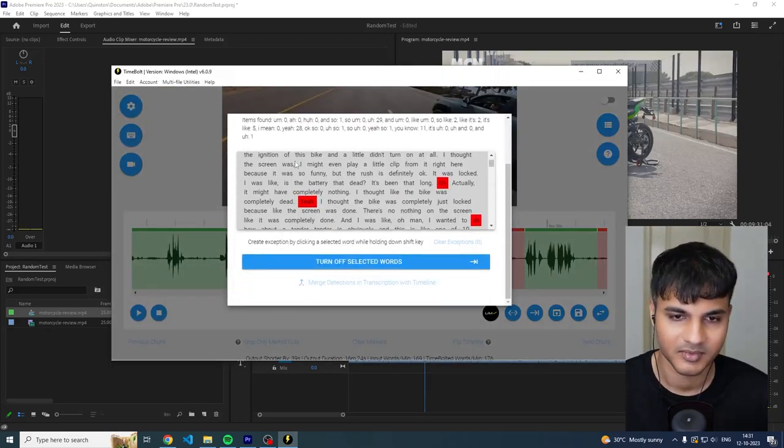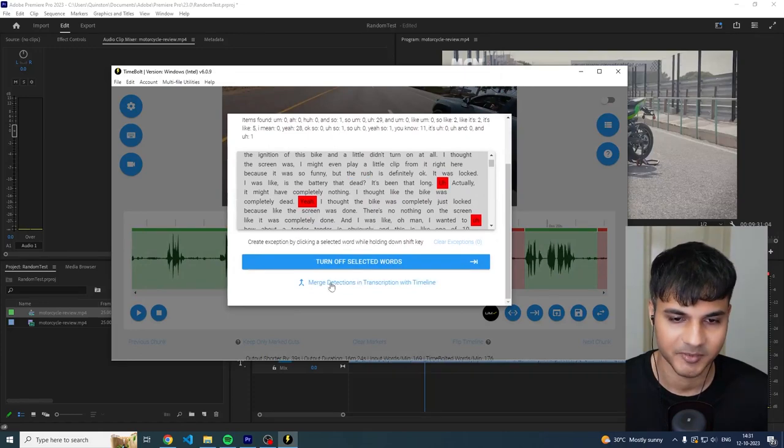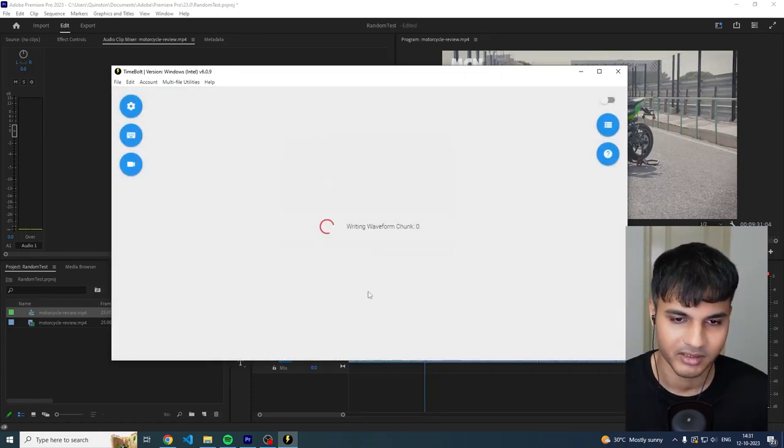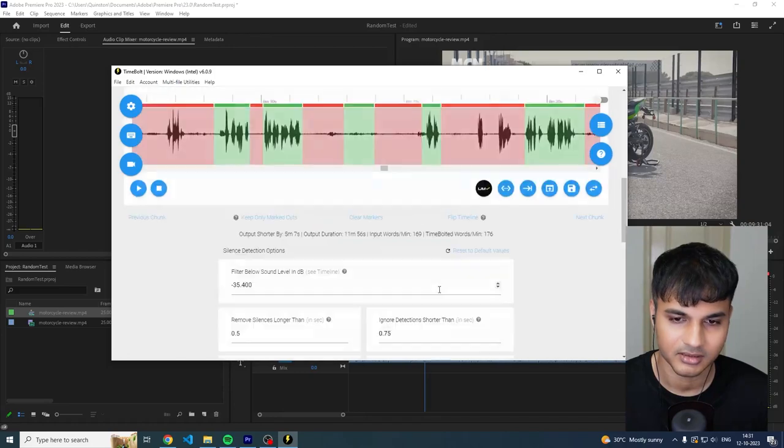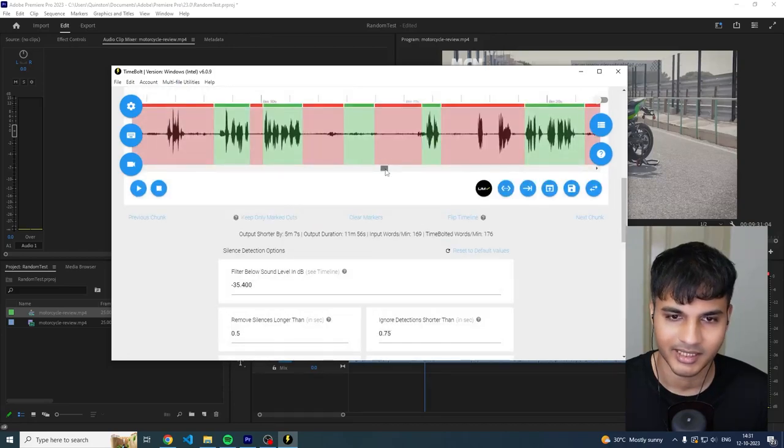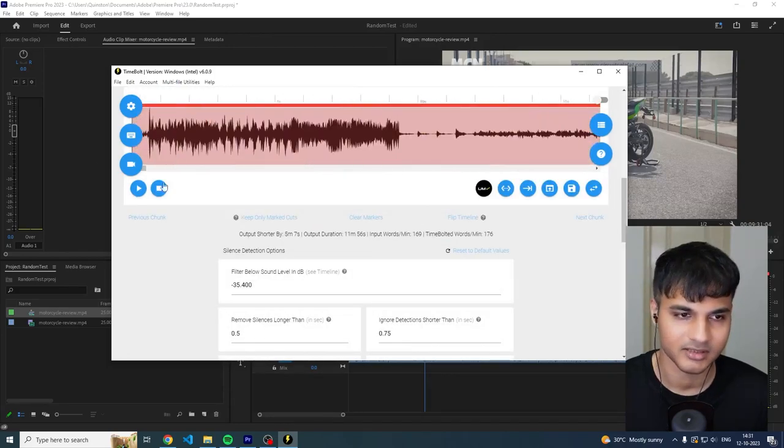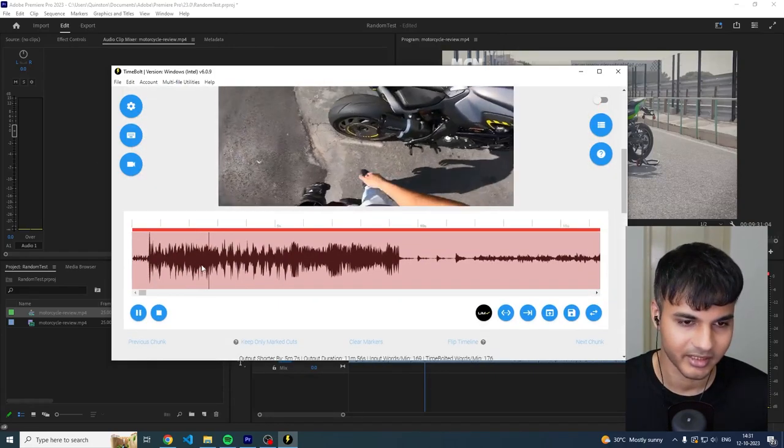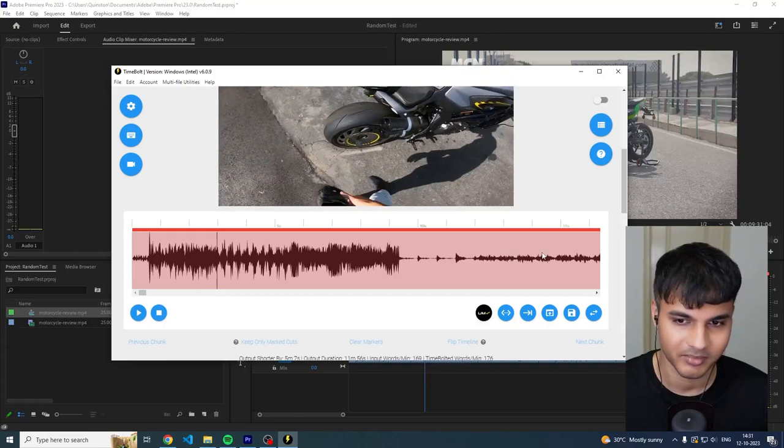Same spiel, merge detections in transcription with timeline, click on this. And that's it.